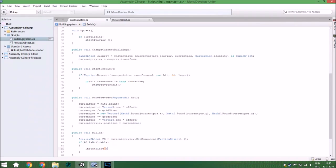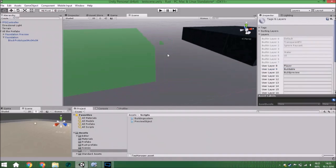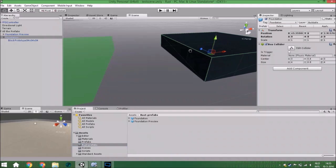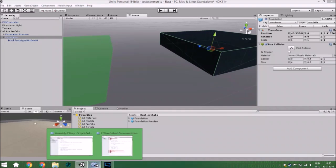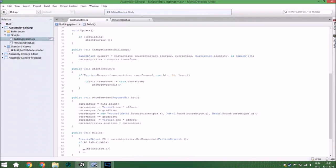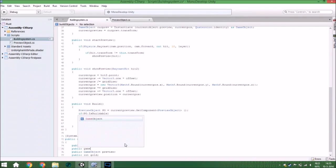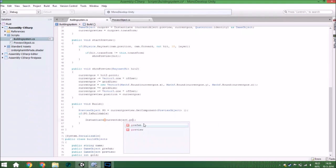What is the object? It is of course the object we just created and put in our Rust Prefabs folder. We need a public GameObject called 'prefab', and we are going to instantiate from the current object's prefab.